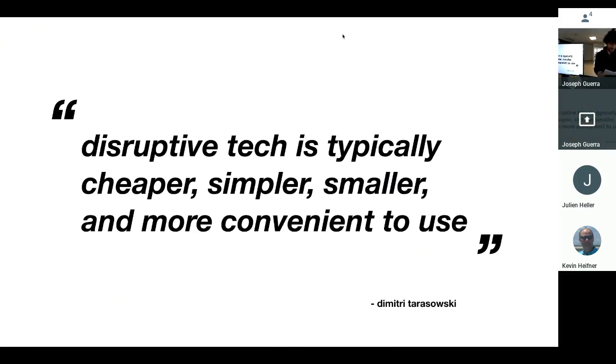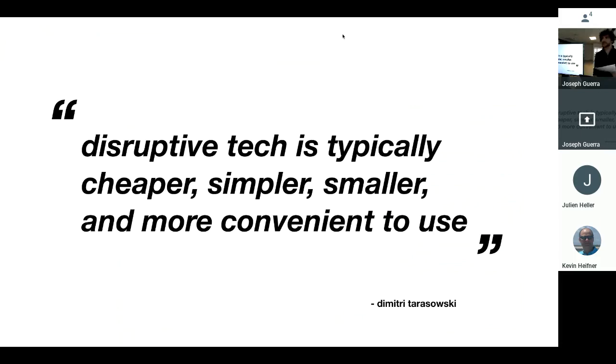And why was Trello so disruptive to Jira, this big behemoth? It's because disruptive technologies are typically cheaper, smaller, simpler, and more convenient to use. And that's what attracts users. And it intimidates big products out there like Jira.